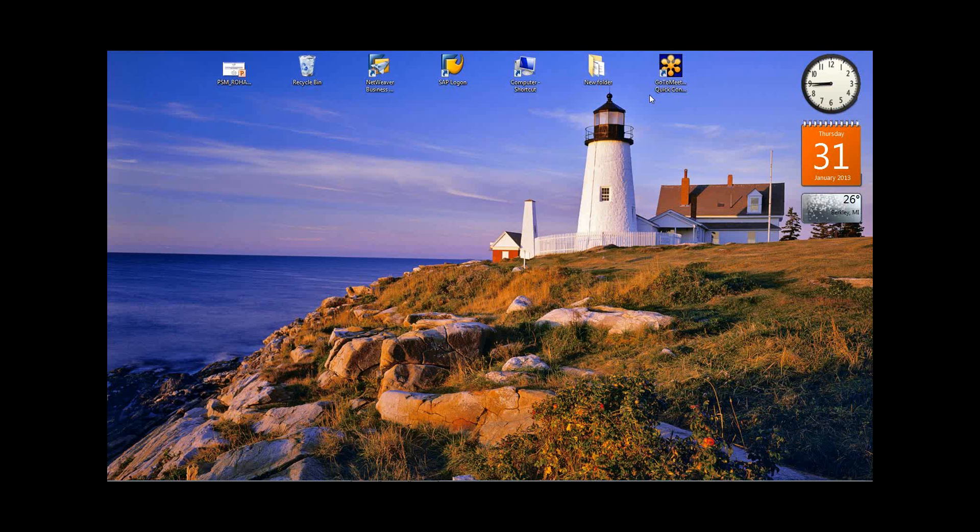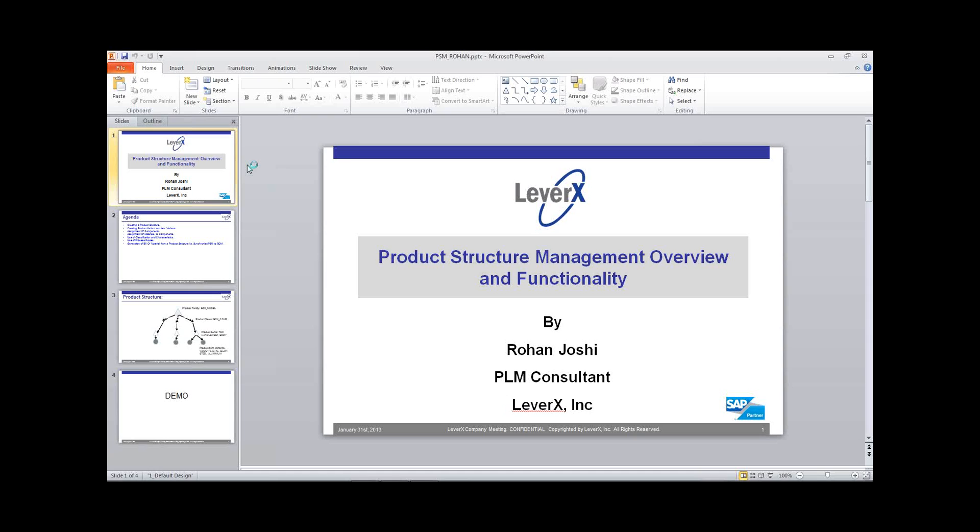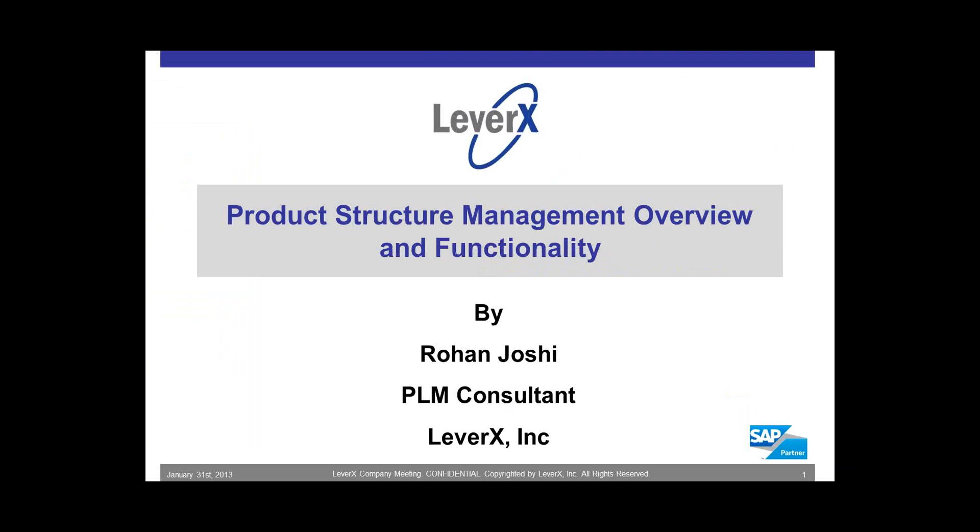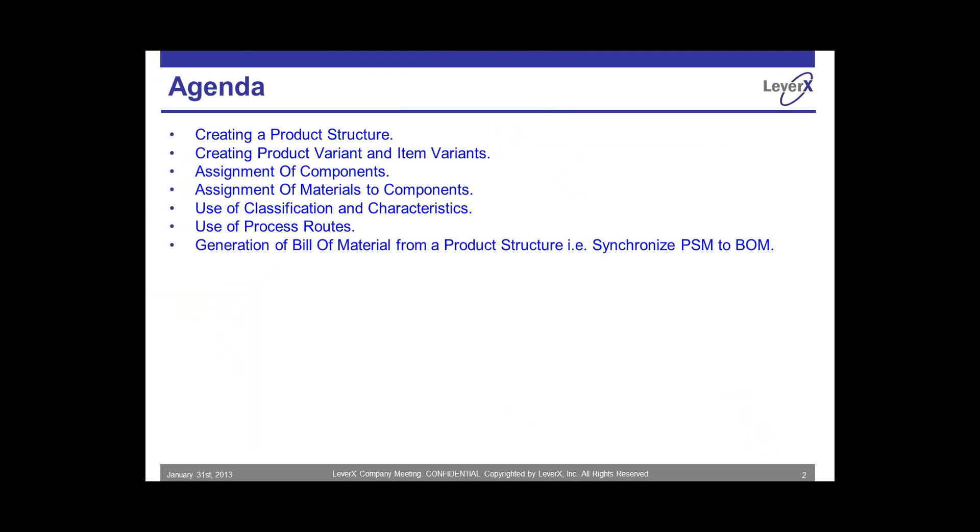Today I'm going to talk about product structure management and give you a demonstration on its functionality. Our agenda for today is to learn how to create a product structure, learn how to create a product variant, item variants, how to assign components, how to assign materials to the components, learn the use of classification and characteristics, learn the use of process routes, and learn how to generate a bill of materials from a product structure, that is, synchronize PSM to BOM.